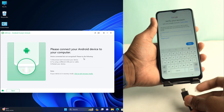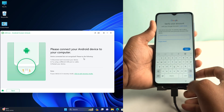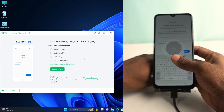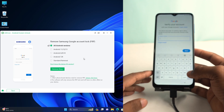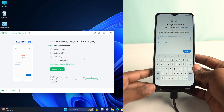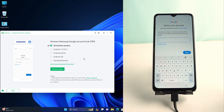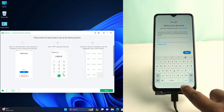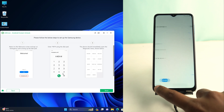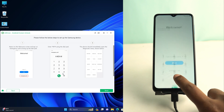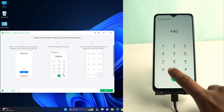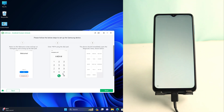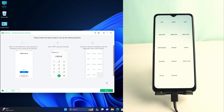Now you need to connect a USB cable to your computer. Once connected, click the Remove Now button. It shows that you have to dial *#0*# from the emergency call screen. Click Emergency Call, dial it, then click the Next button on the tool.